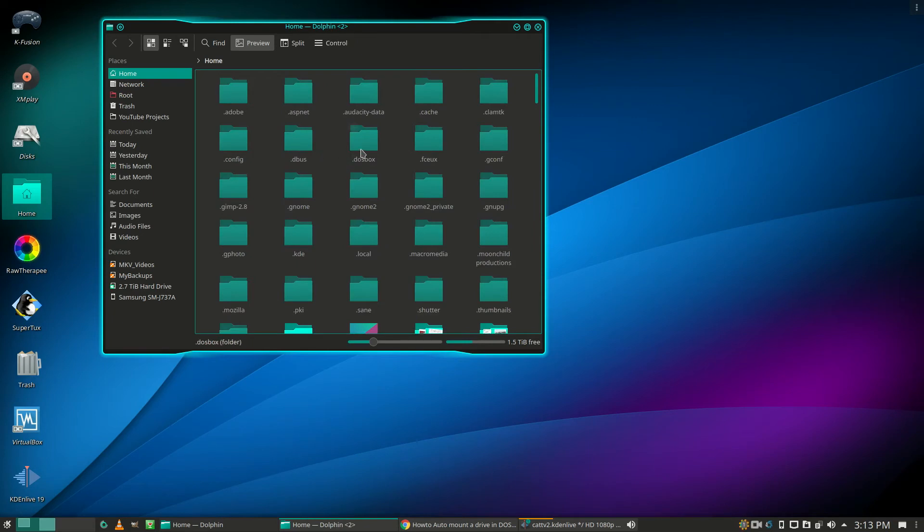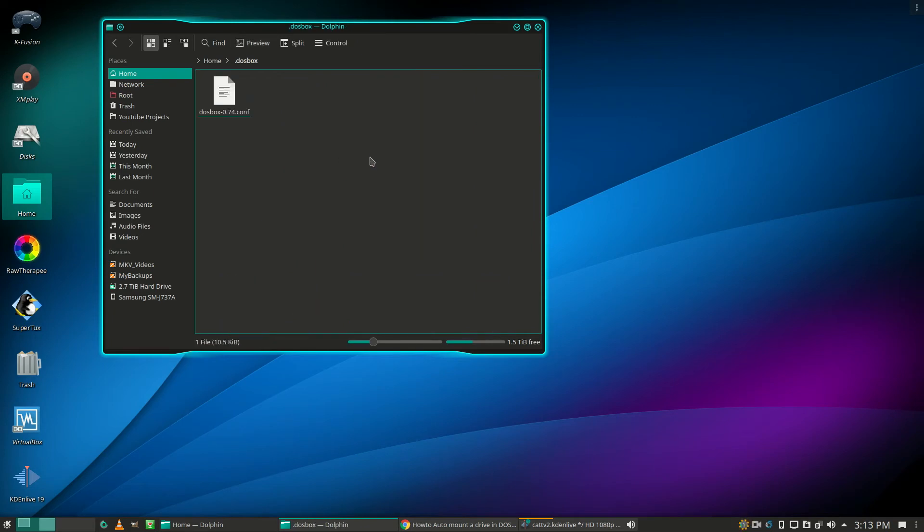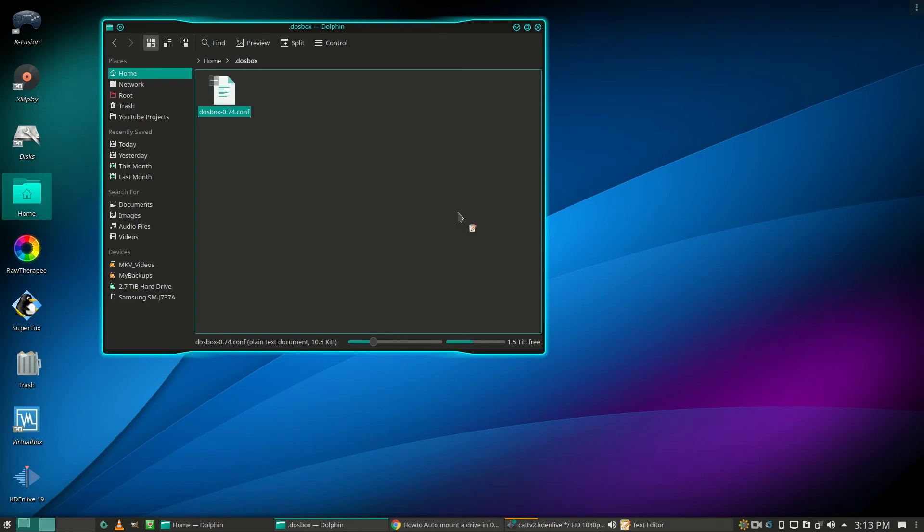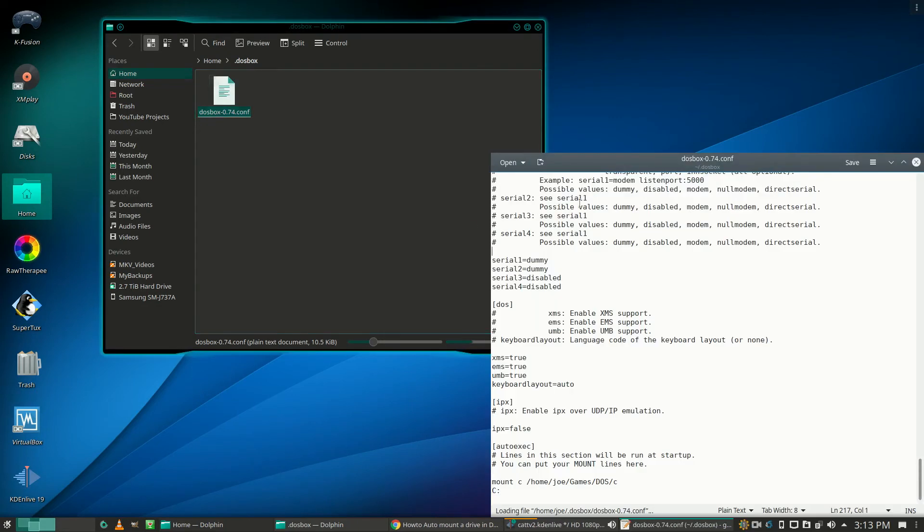Make a backup copy of your configuration file, then open it with a text editor and scroll down to the bottom where autoexec is.